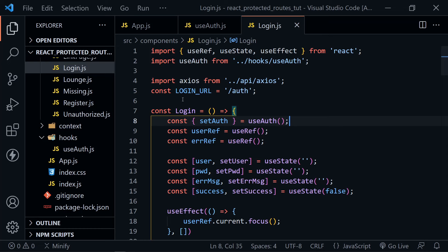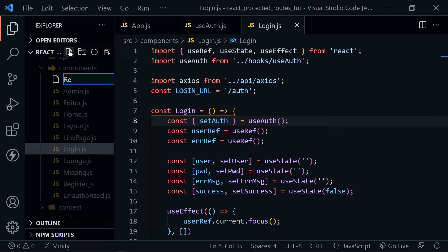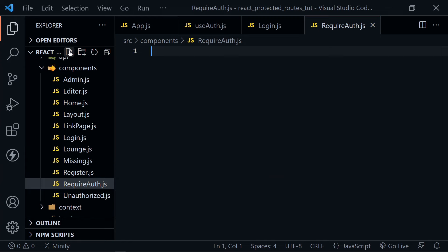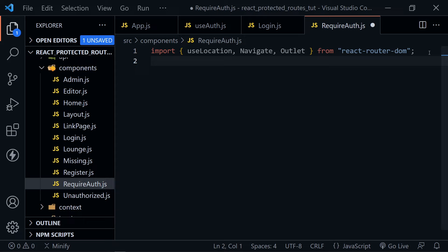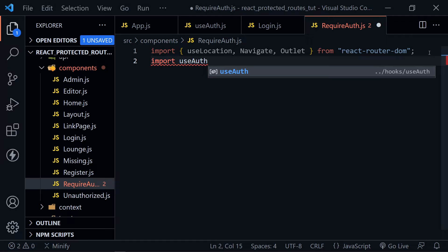Let's create a new component called RequireAuth with a capital R and A. We're going to import several things from React Router: useLocation, Navigate with a capital N, and Outlet with a capital O. Once we've imported those three from React Router, we also need to import our useAuth hook.